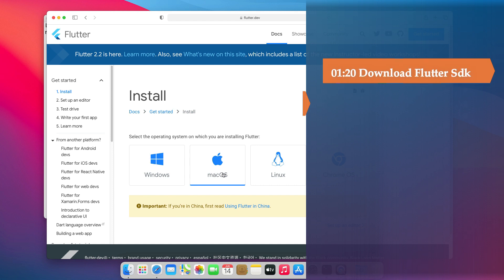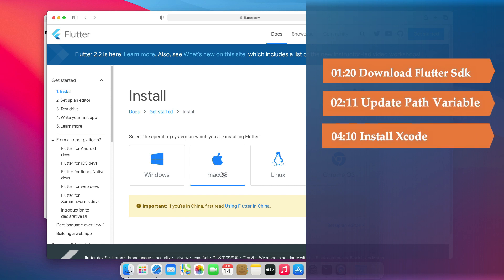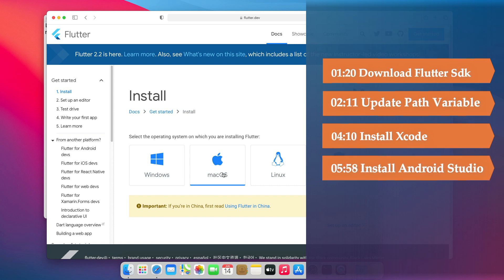download the Flutter SDK, update the path variable, install Xcode, install Android Studio, and accept the Android licenses.